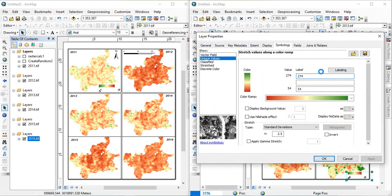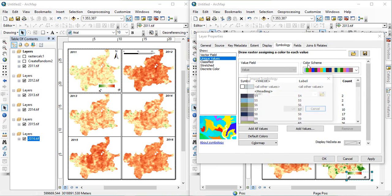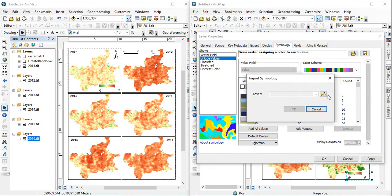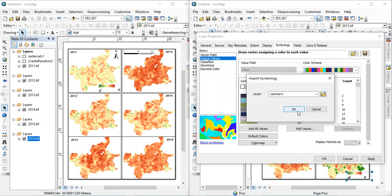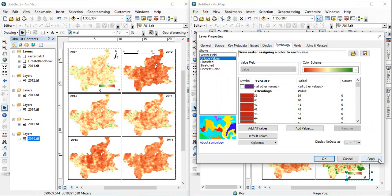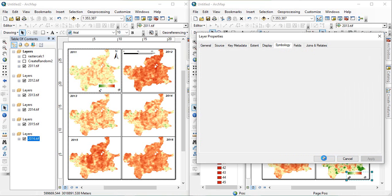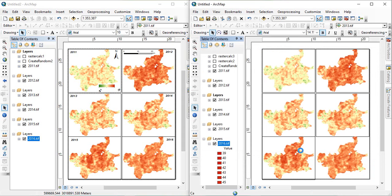And similarly, the last one. Go to unique values. Import the last, this is scheme. Add. OK. Apply. OK.